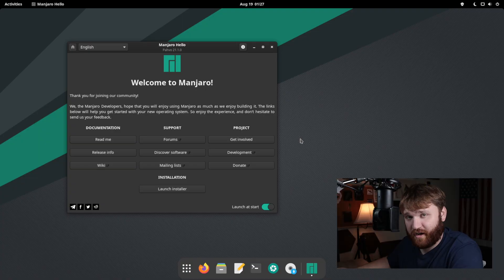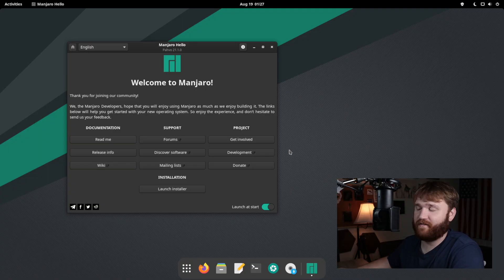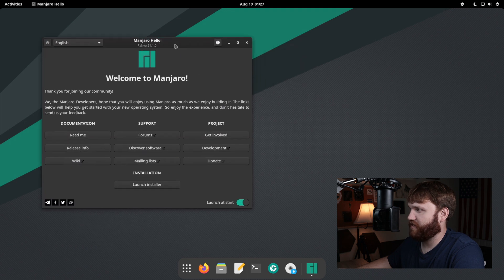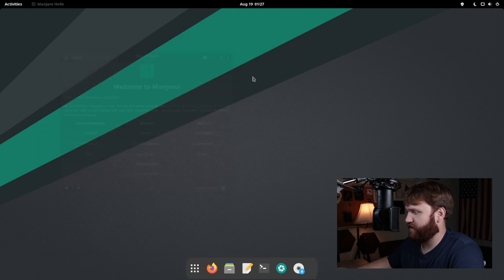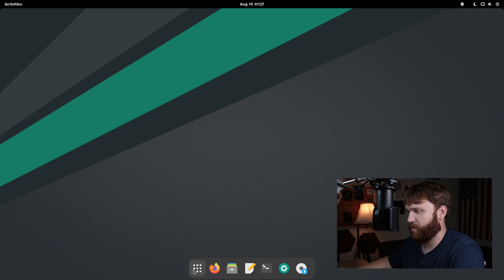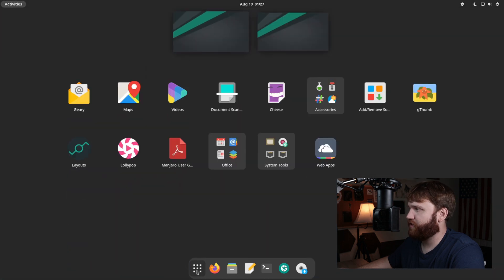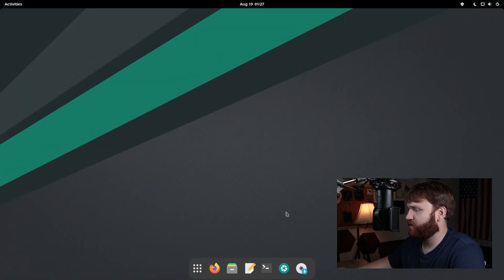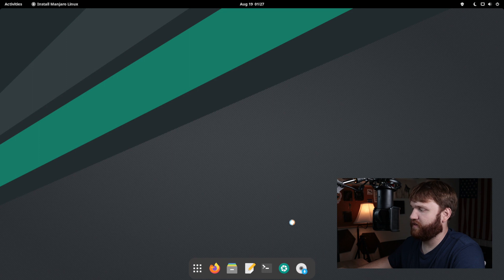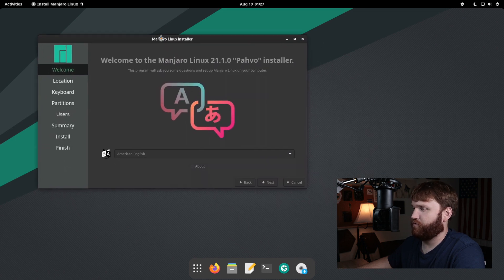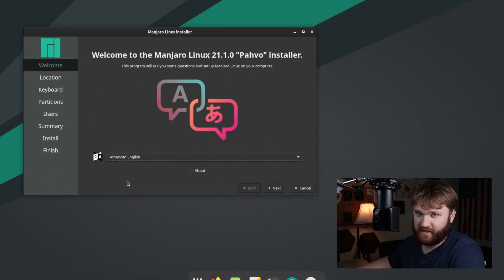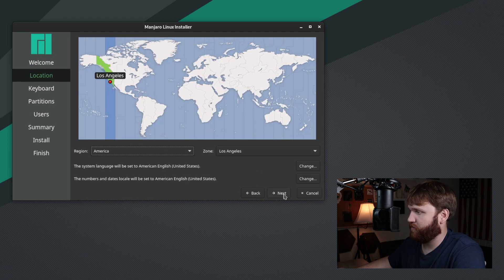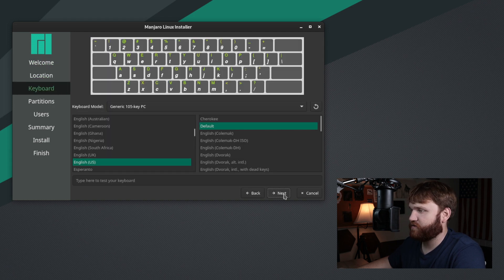All right, so we are now booted into our live instance of Manjaro. We have our welcome page here. For now, let's go ahead and close this out. And you can see we are running Manjaro GNOME. Now, I'm not really going to explore the system too much at the moment. So we're going to go ahead and go straight to the installer and run through this process. If you've installed Linux distributions one or two times, Calamaris, you're probably familiar with it.